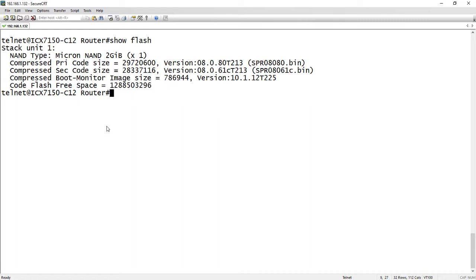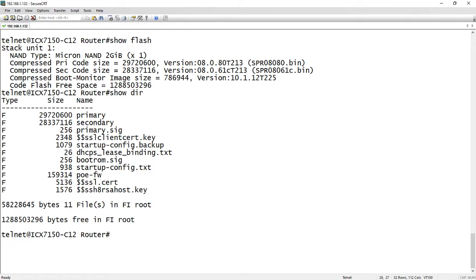So first thing is, rather than a show flash which is the way we normally look at what's in the flash, you could do a show DIR, show directory. And so in this directory we see we have the primary and secondary flash, which is what we saw in the show flash.